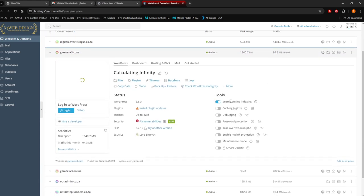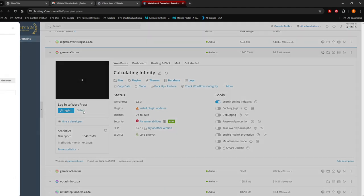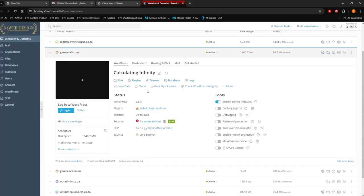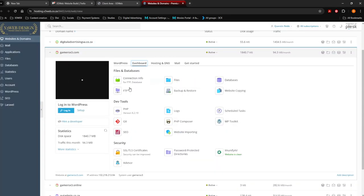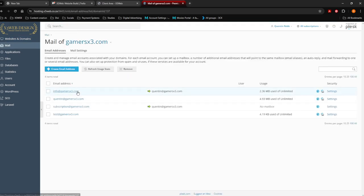Now you're in the backend of Plesk. You can log into your website right here. You can see the setup of your website here, like your passwords and everything like that. You can see your dashboard, this is your hosting dashboard, hosting and DNS.